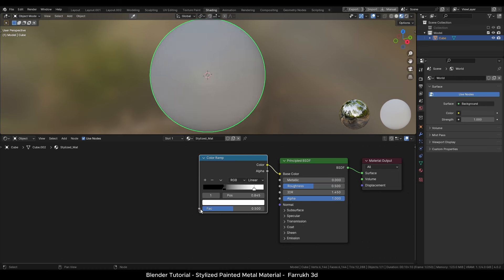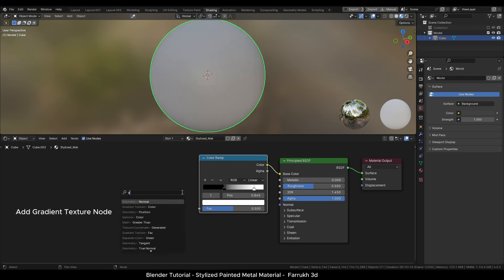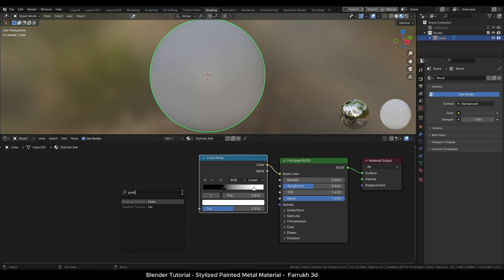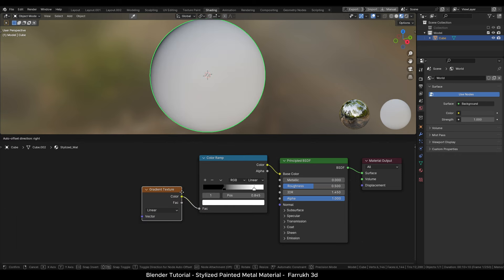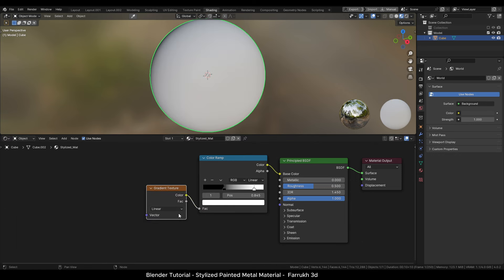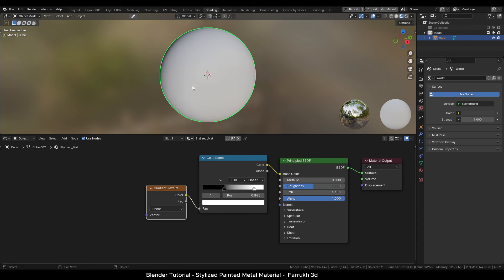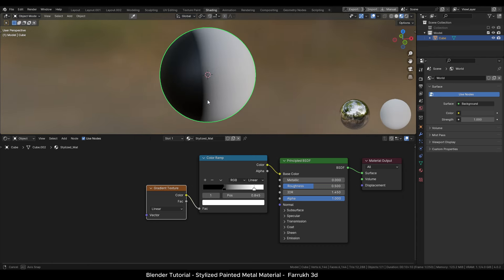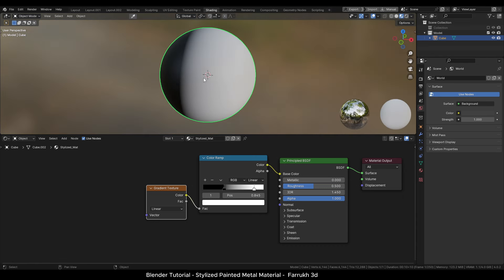From the factor value drag a point and add a gradient node. You can see the colors are now visible on the object. I will change the gradient type to radial.